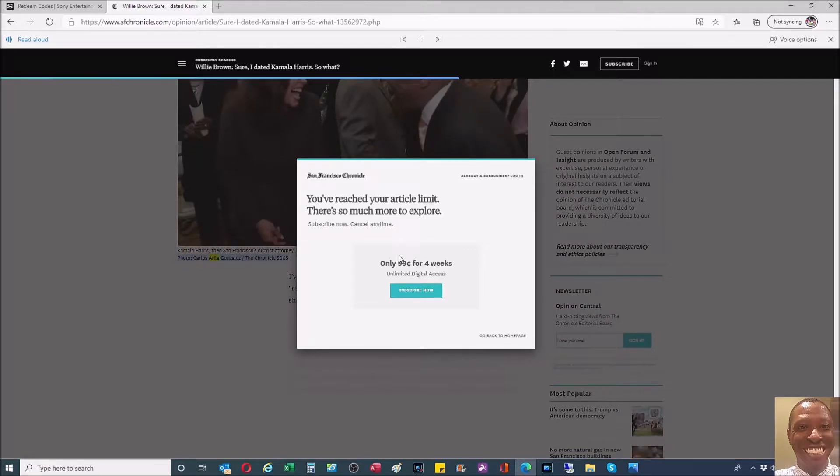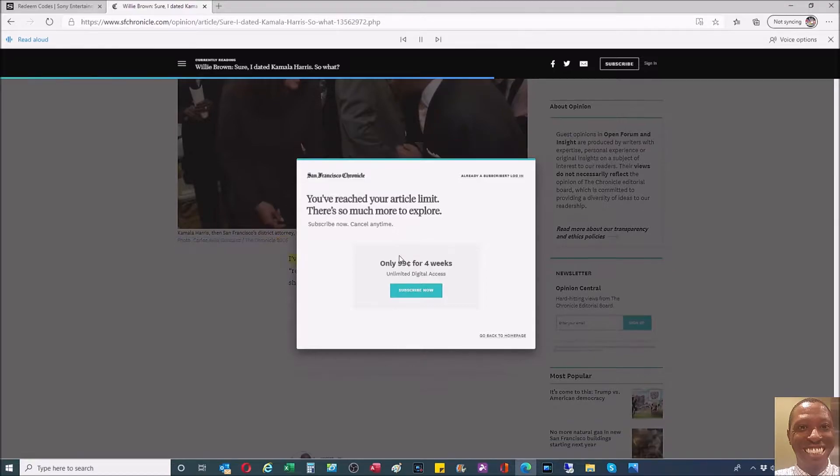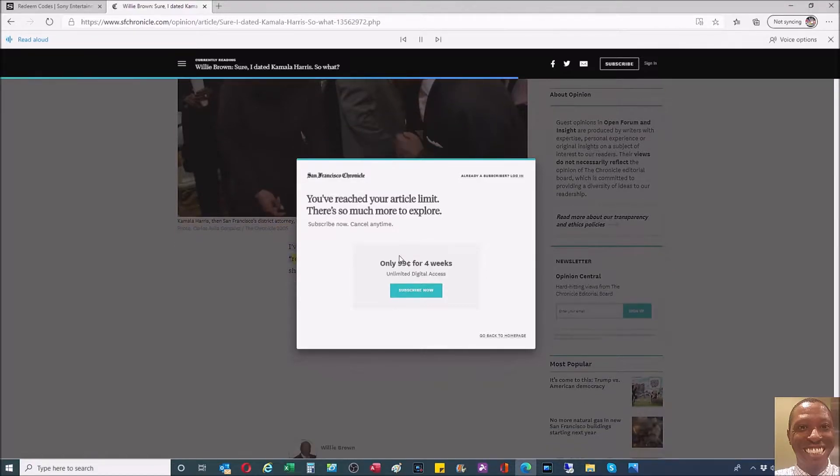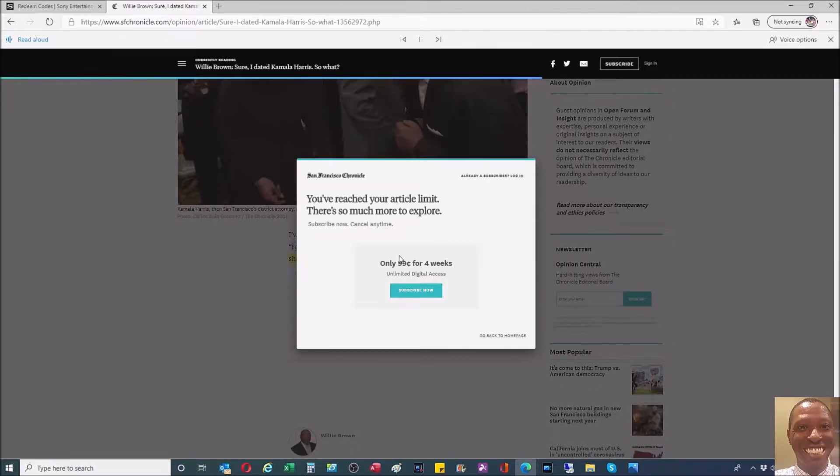Photo: Carlos Avila Gonzalez, The Chronicle 2005. I've been peppered with calls from the national media about my relationship with Kamala Harris, particularly since it became obvious that she was going to run for president.